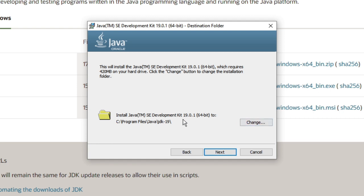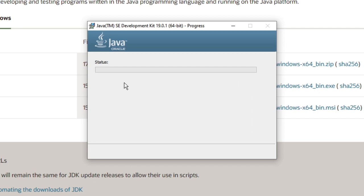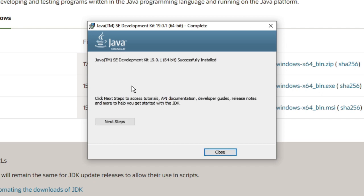Now it will be installing Java, so you have to wait. Once done, you will get a message: 'Java SE Environment successfully installed'. Then click Close.